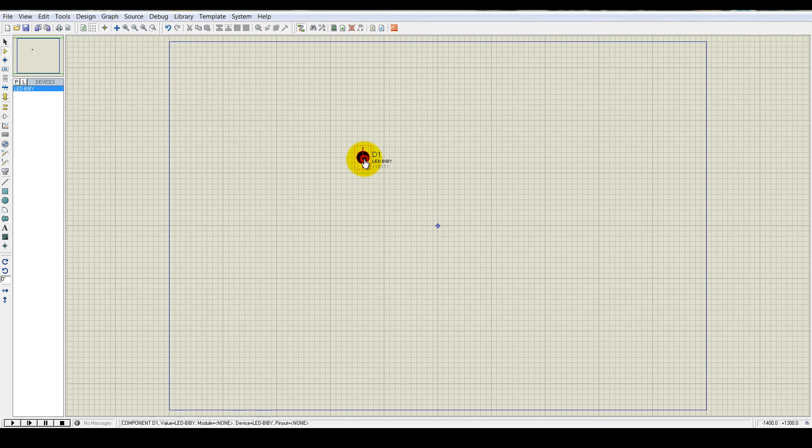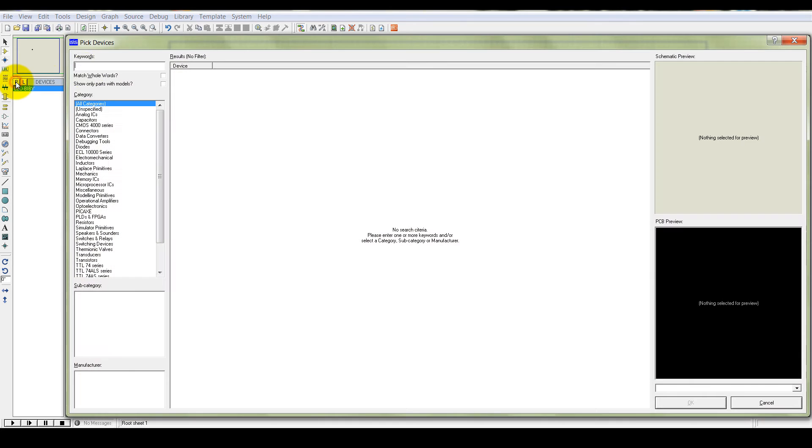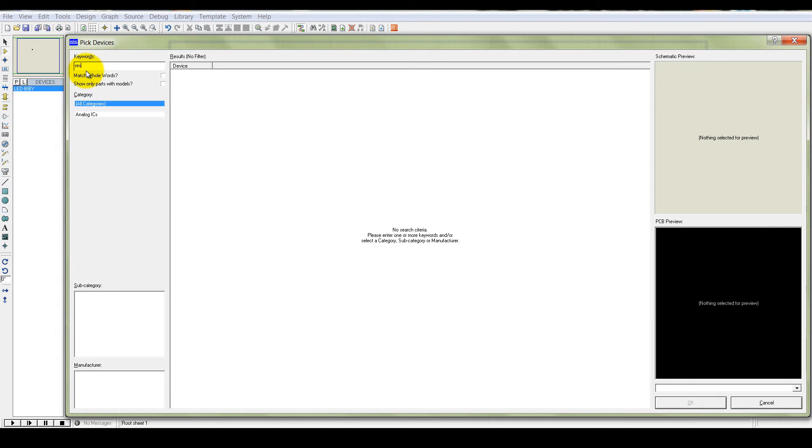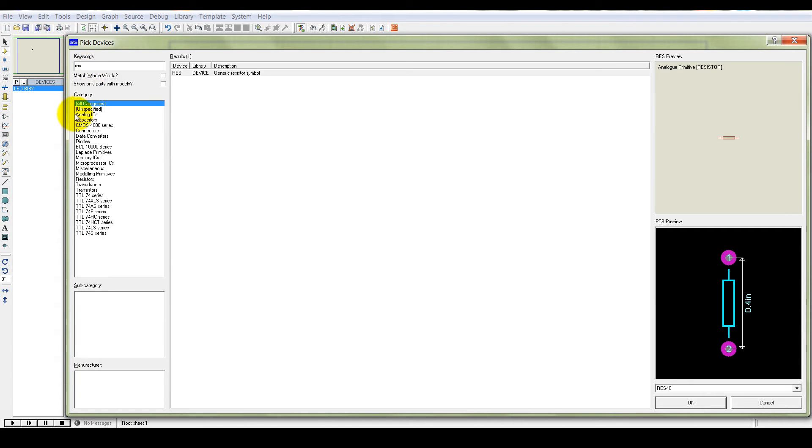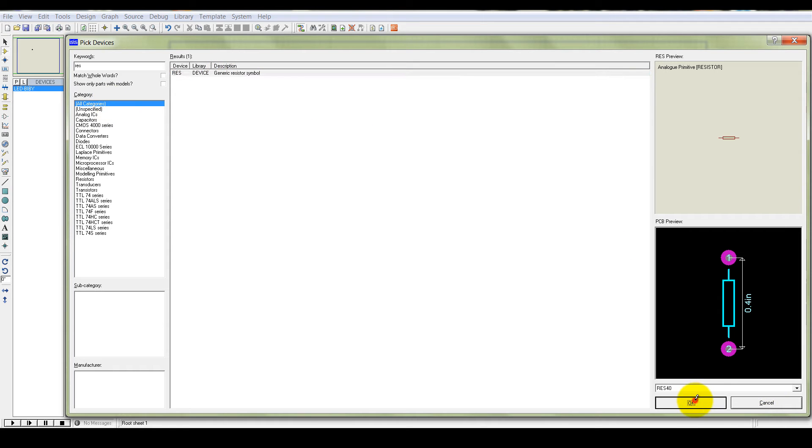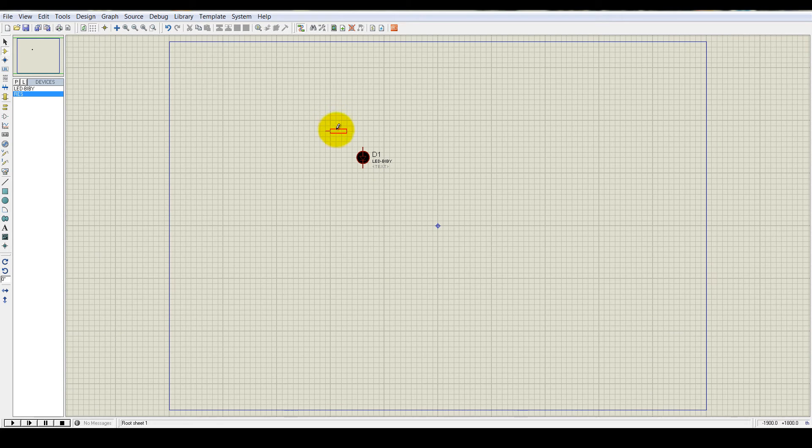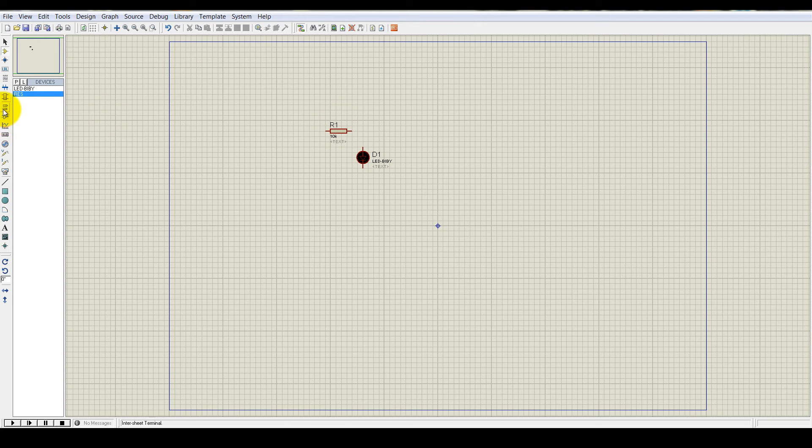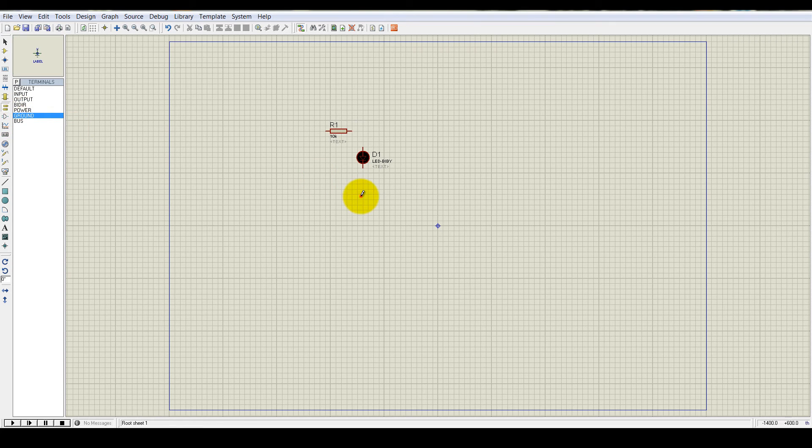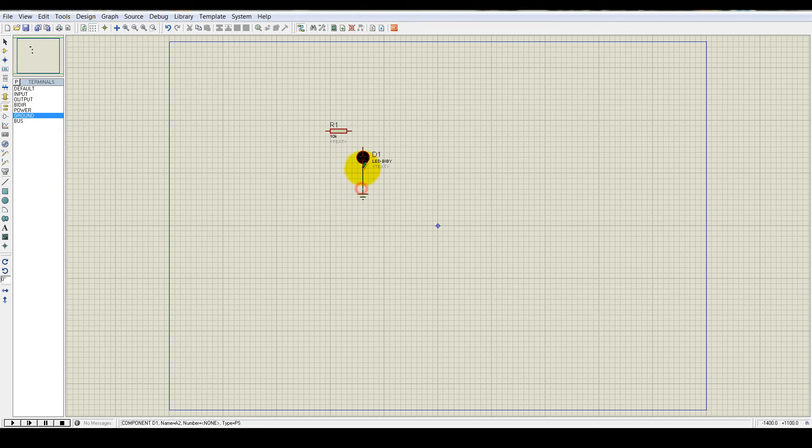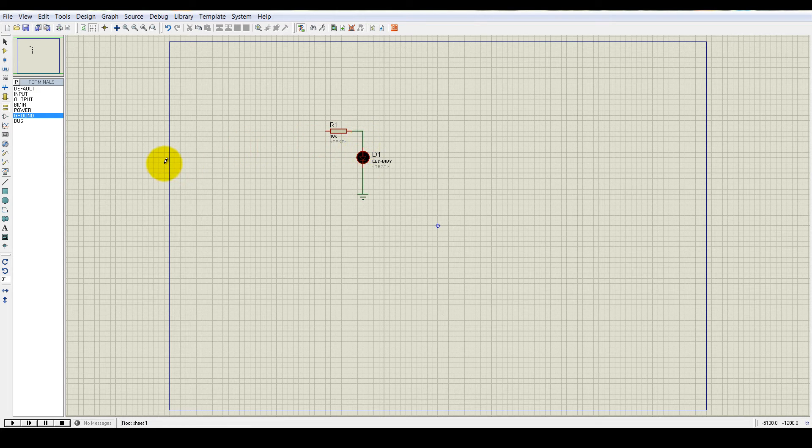Put it here and then you need a resistor. A resistor device. And then you must need a power ground. Connect it together and connect resistors with the LED.